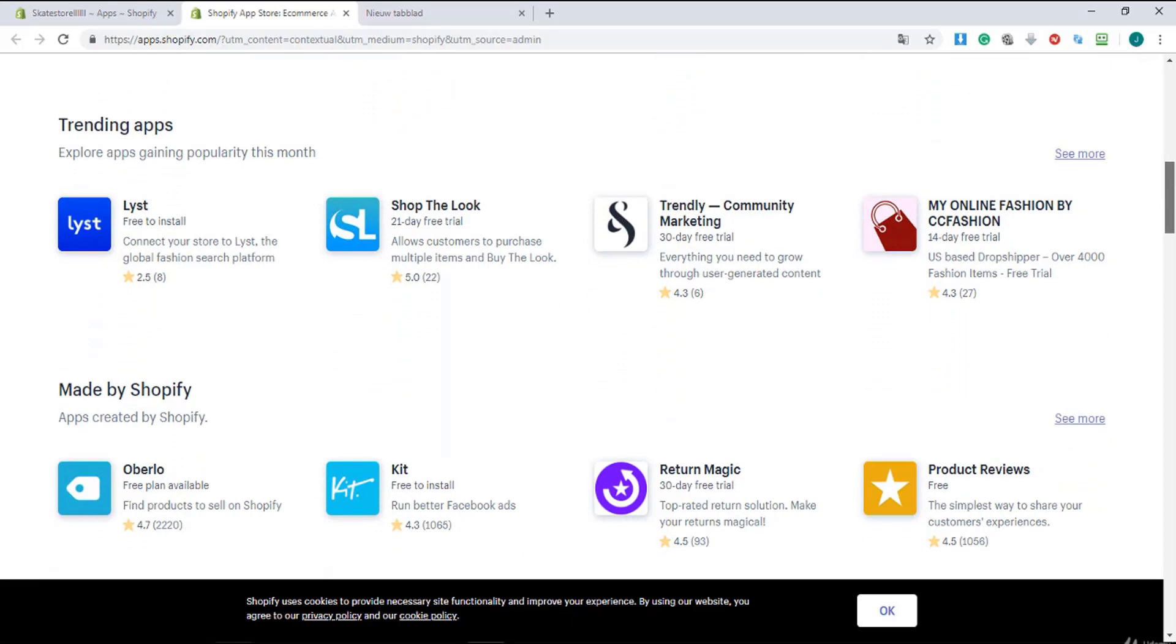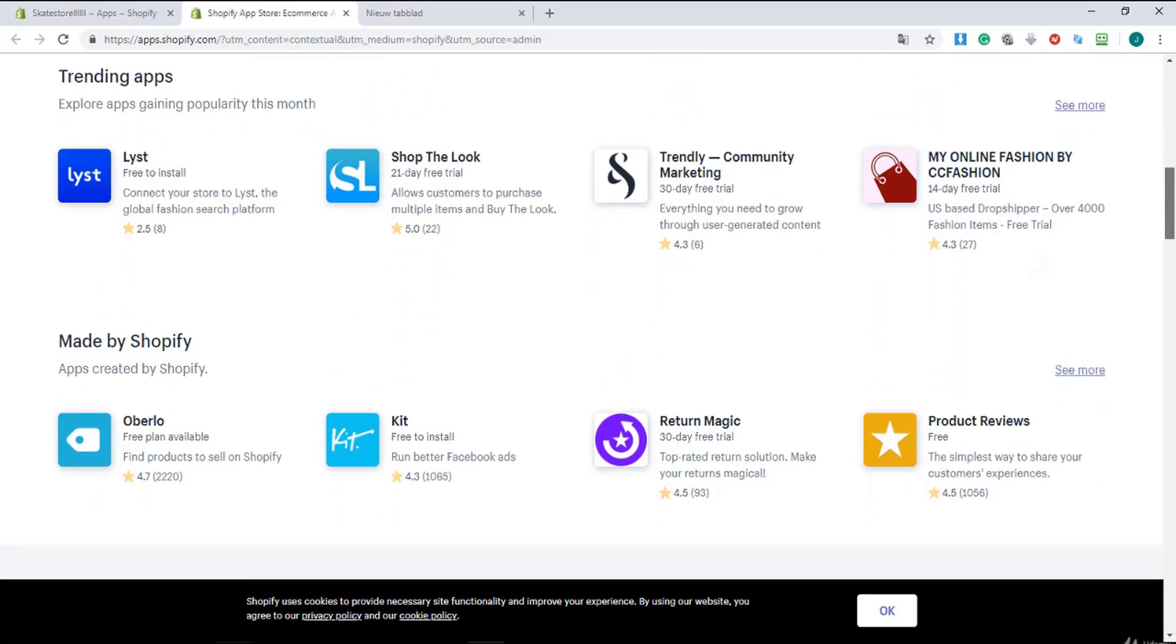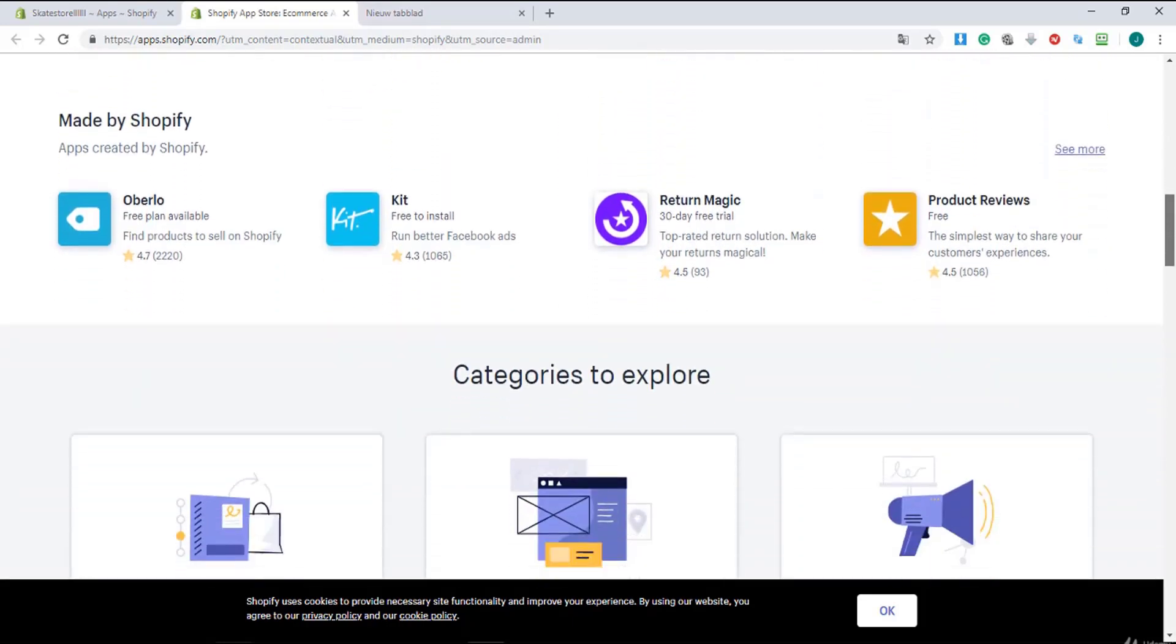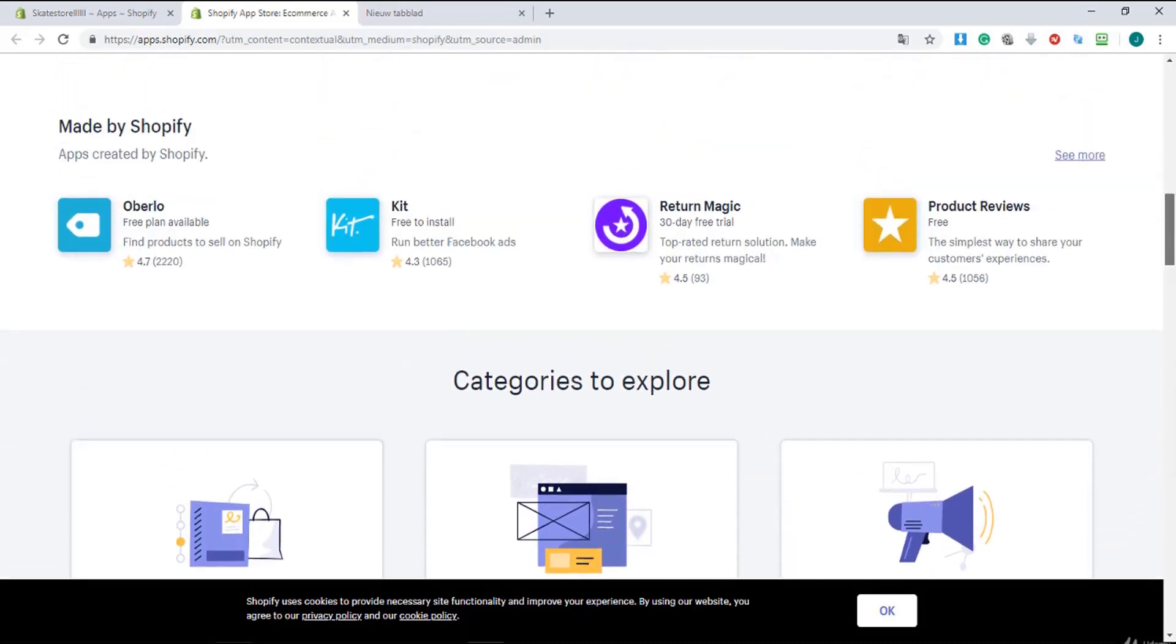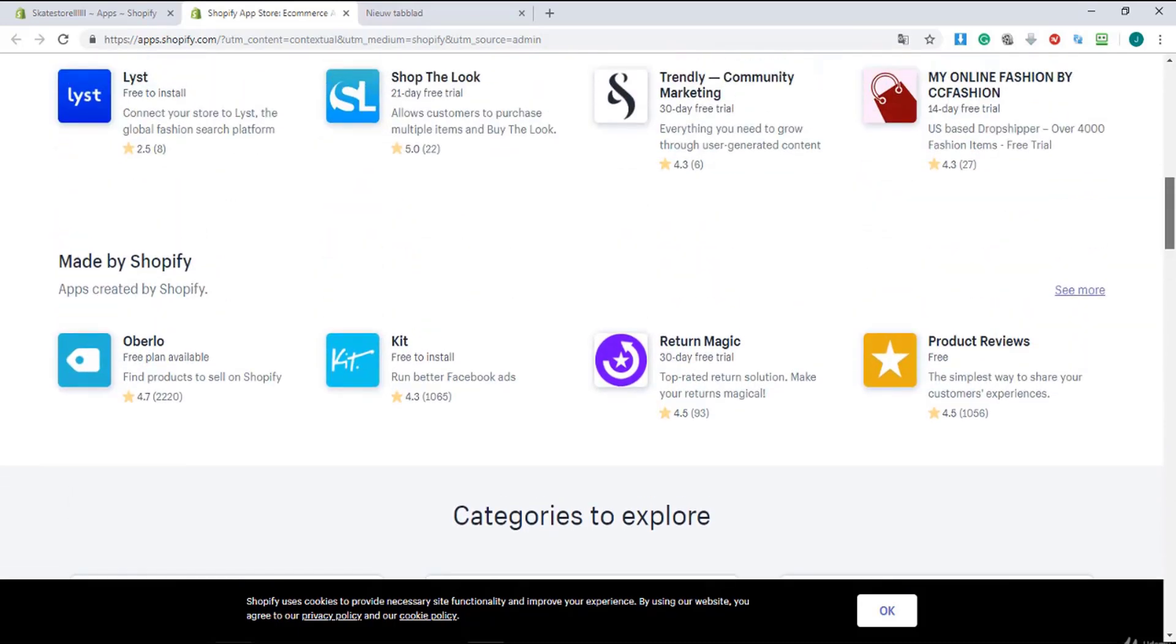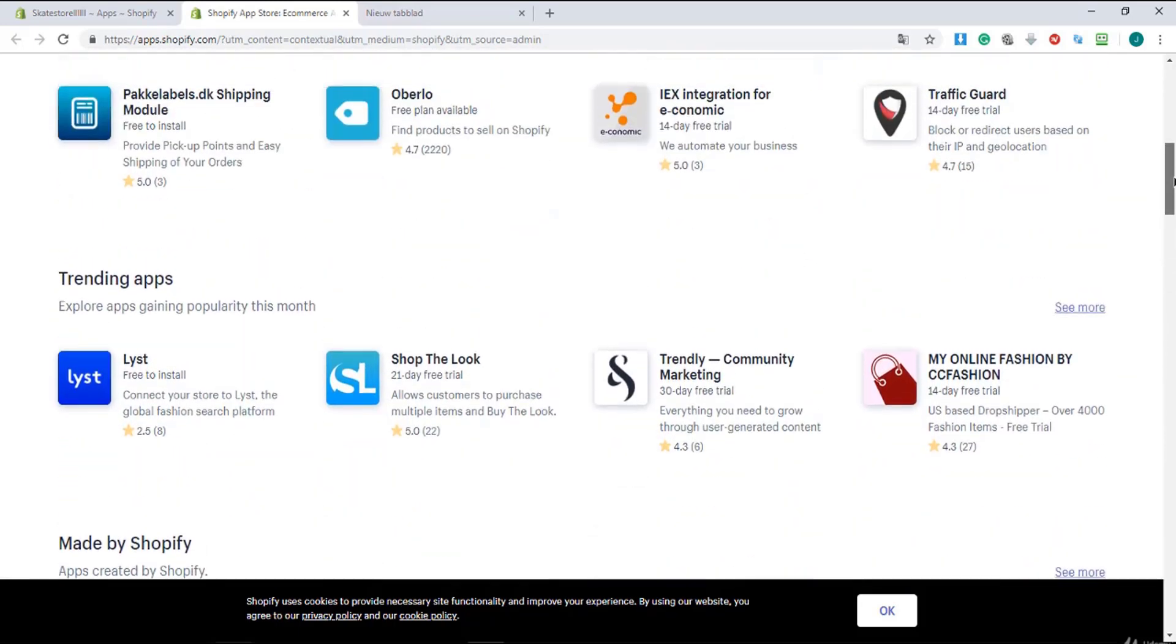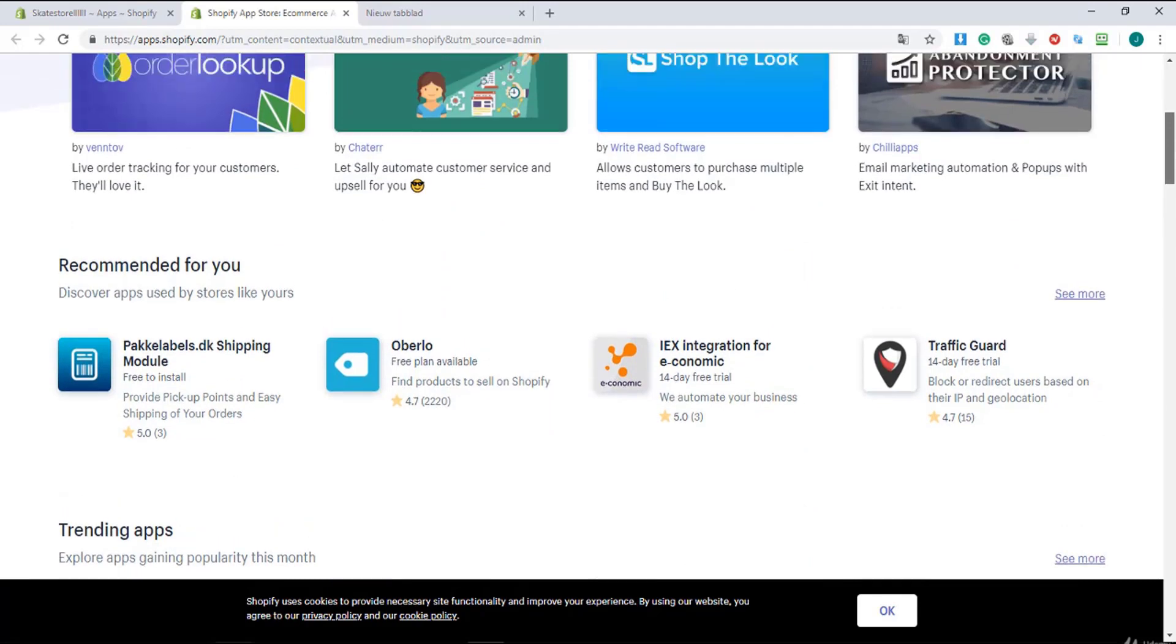But I will show you in this course the best one. I'm not going to do this in this lecture, I'm going to do that in a later lecture so we can discover all the great apps in Shopify.